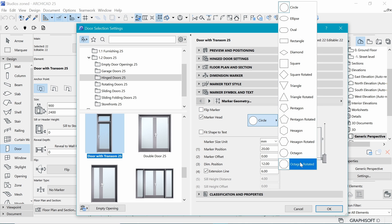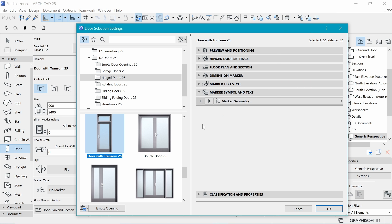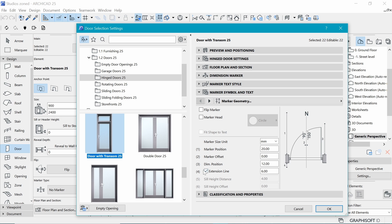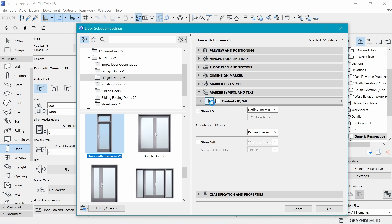Below that we have marker geometry — if you're interested in any of these shapes to enclose your marker, you can choose any. I'm going to get rid of it as I don't think I need them. Then we have extension lines — I do not need them because I want my marker to be immediately on the door. We have 20 millimeters for the marker position, which I find a bit big, so I divide by 10 to make it two.